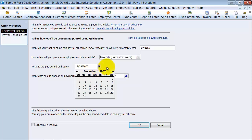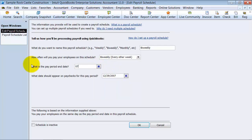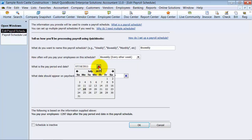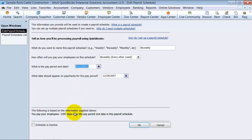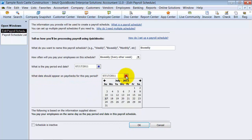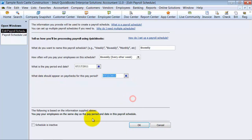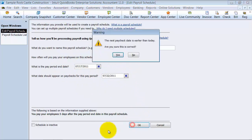What is the pay period end date? What's the next pay period end date? We're going to say the pay period end date is the 17th — 07/17/11. What date should appear on the paychecks for this pay period? We're going to say the 22nd. So based on this, we're changing up the payroll period date, and we say okay.